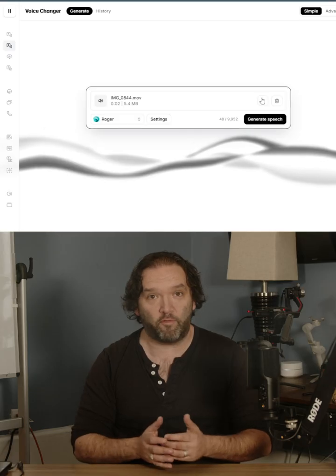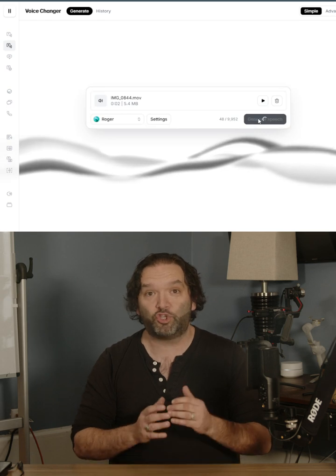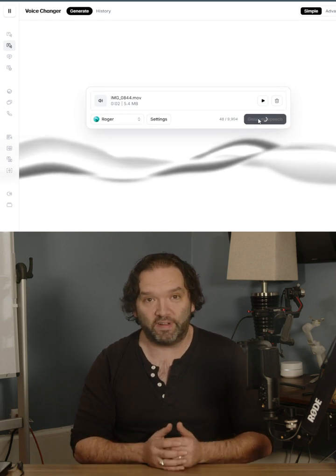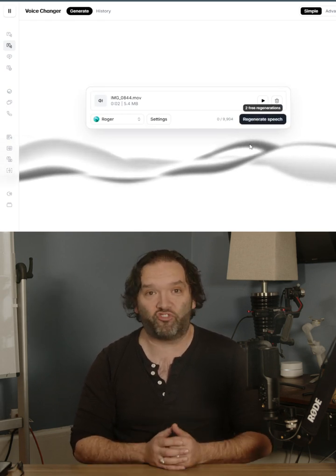I'm going to come into Eleven Labs after that and upload the video of myself speaking. I'm going to choose a voice that I want the barista to sound like and then I'm going to hit generate.